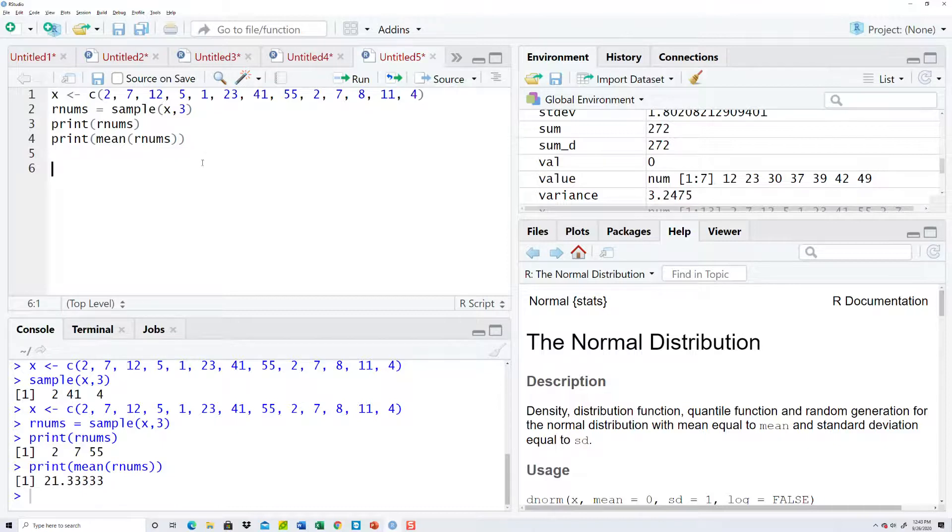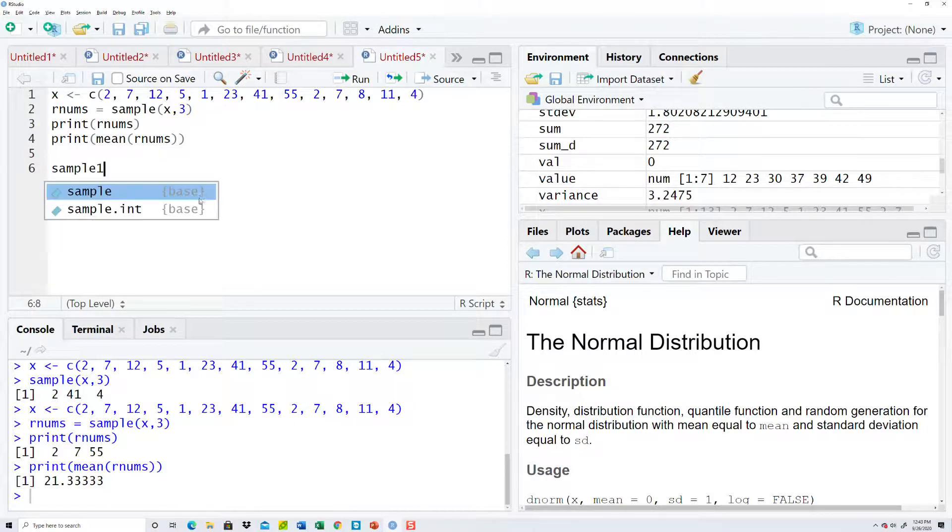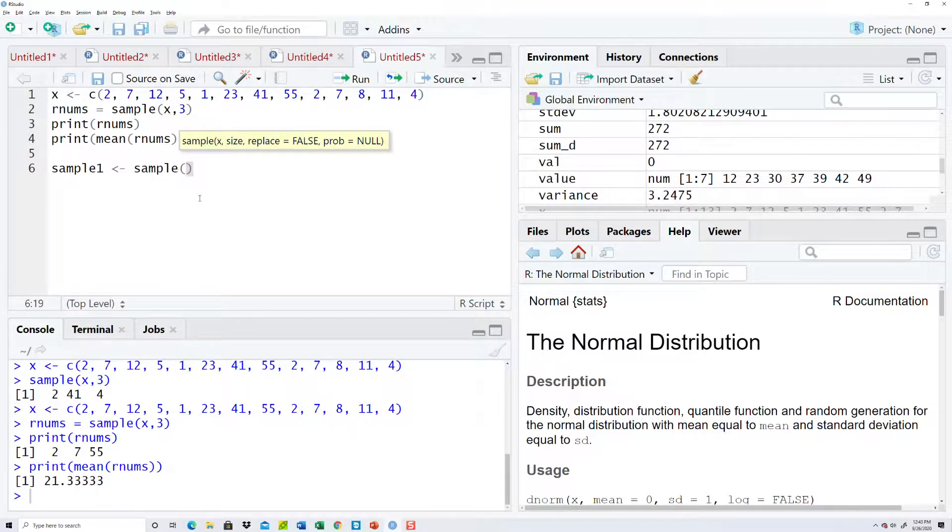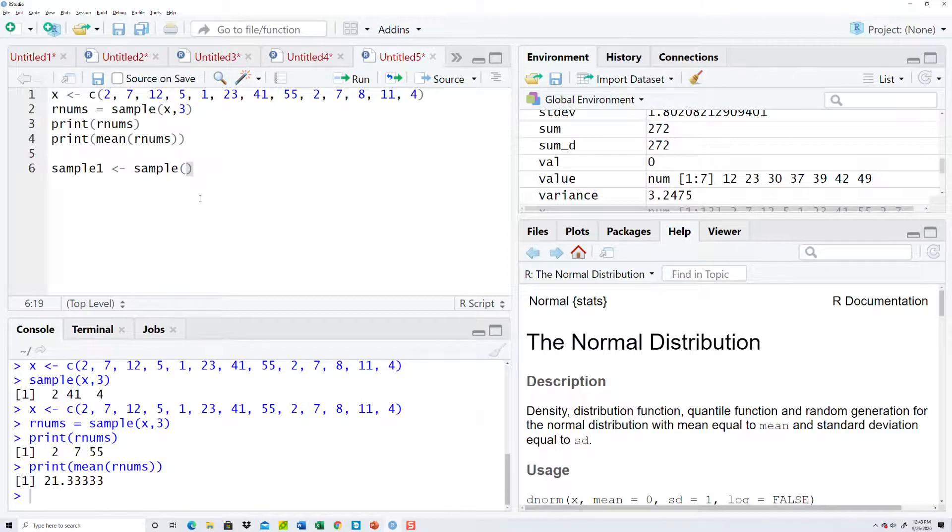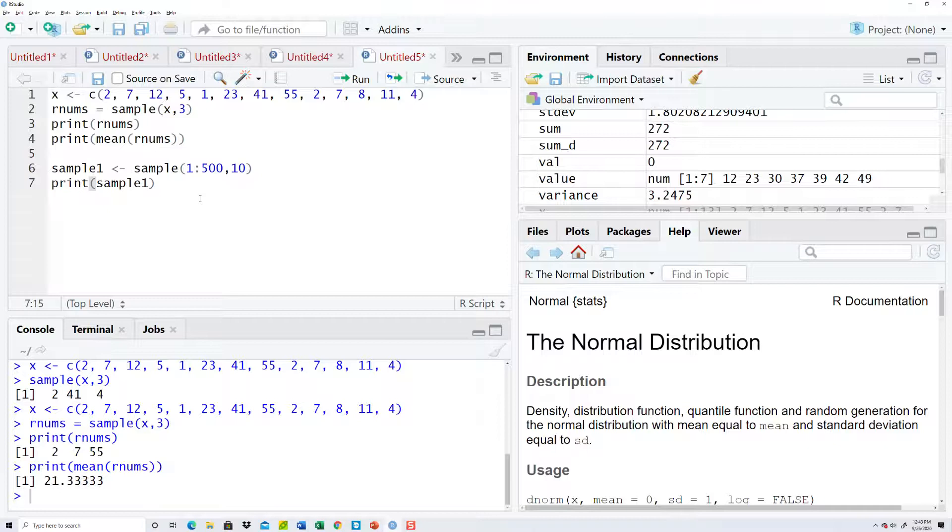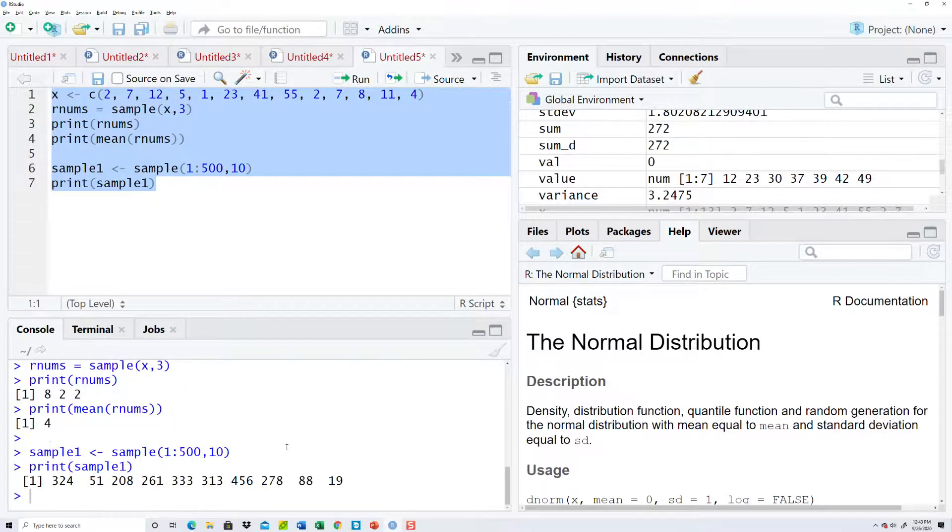Now, you can, let's see, sample, sample one. You can say is equal to sample, and then you can put a range here, 1 to 500, comma, 10. And then let's print sample one. Okay. Highlight those, run them.